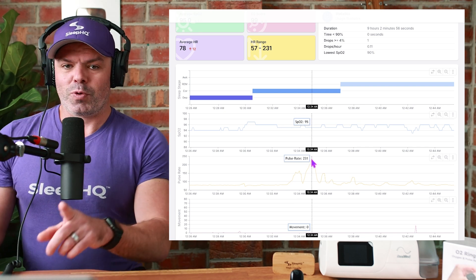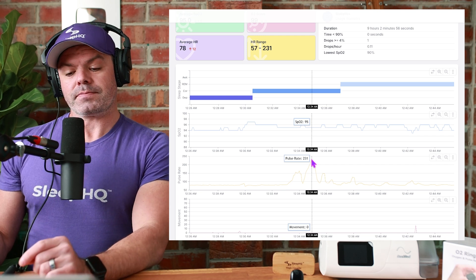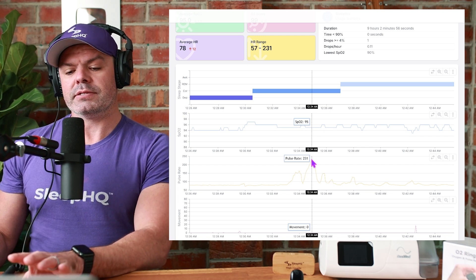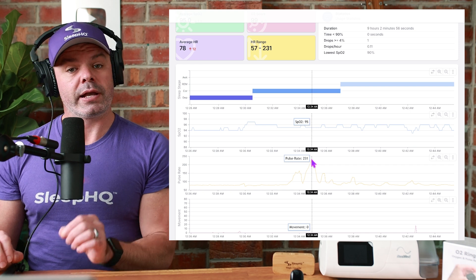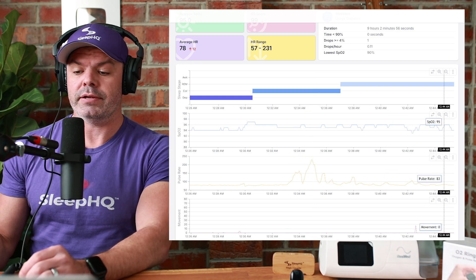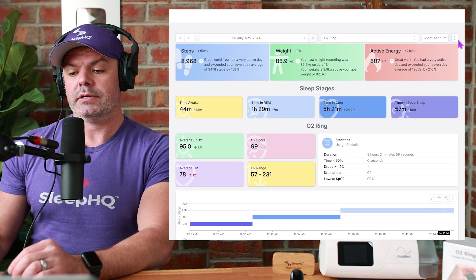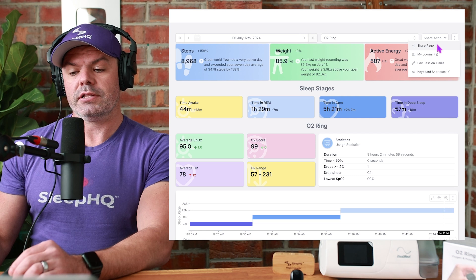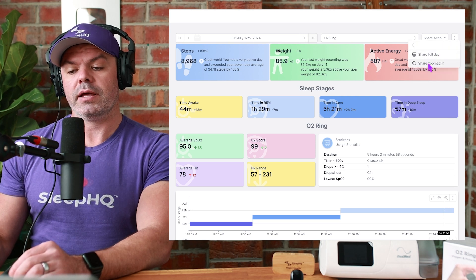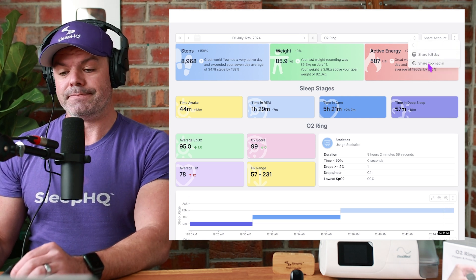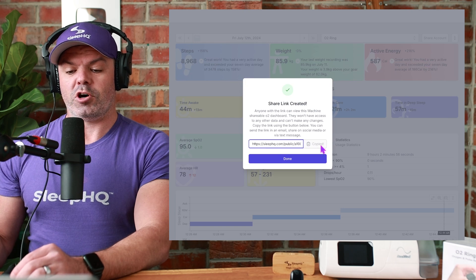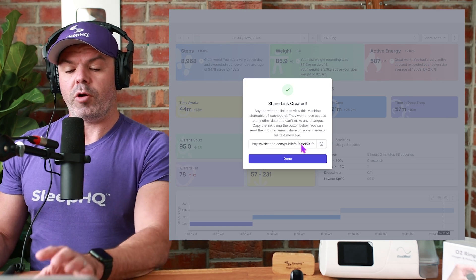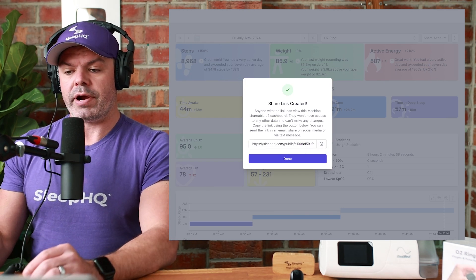And this happens quite a bit. I'll tell you why in a moment. And I'm concerned about this and I want to send this information to a cardiologist. I can come up here again after I've zoomed in, click the three dots, click share page. And now I can share zoomed in. Copy. Now I've copied that link. I'll show you what it looks like in a browser.